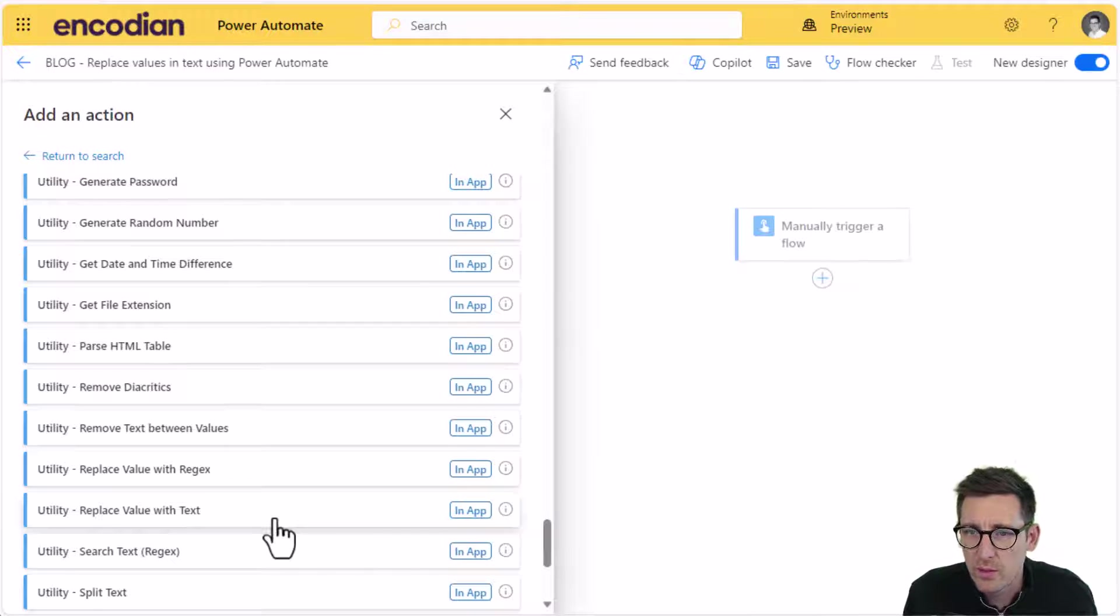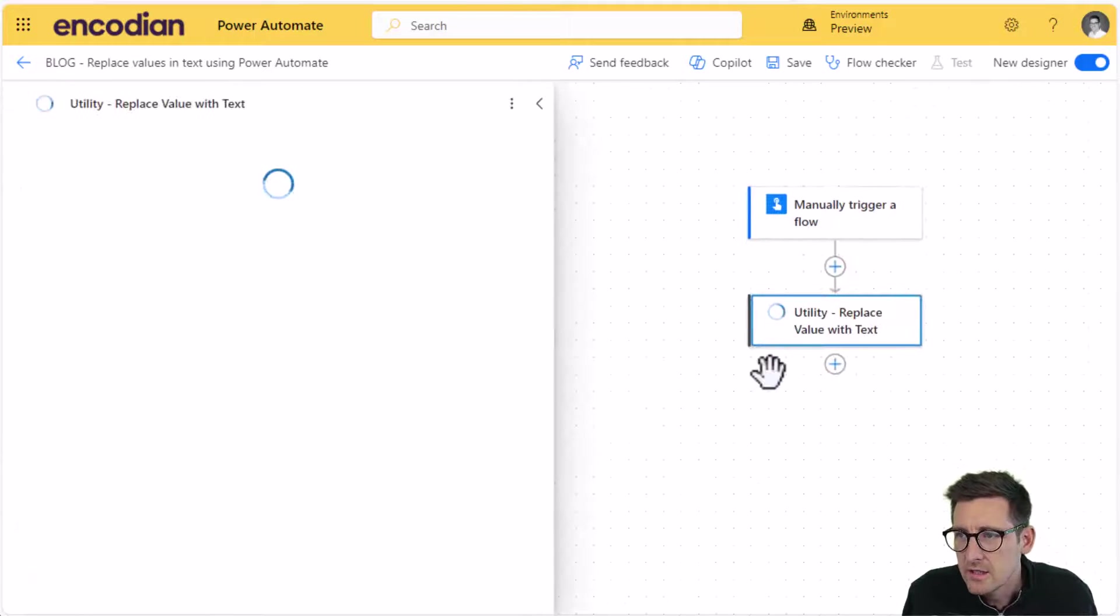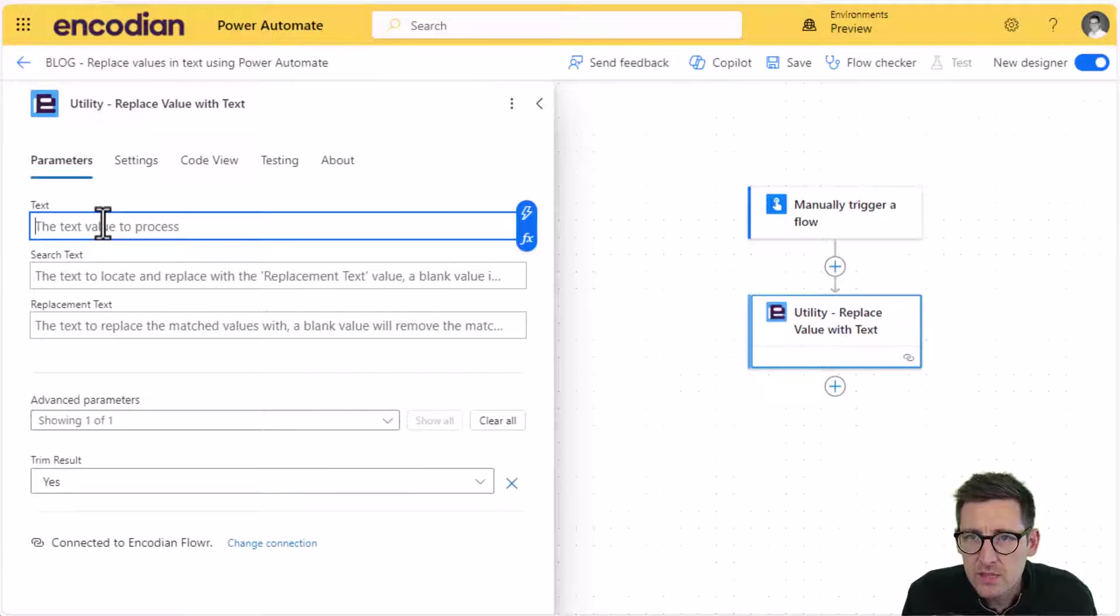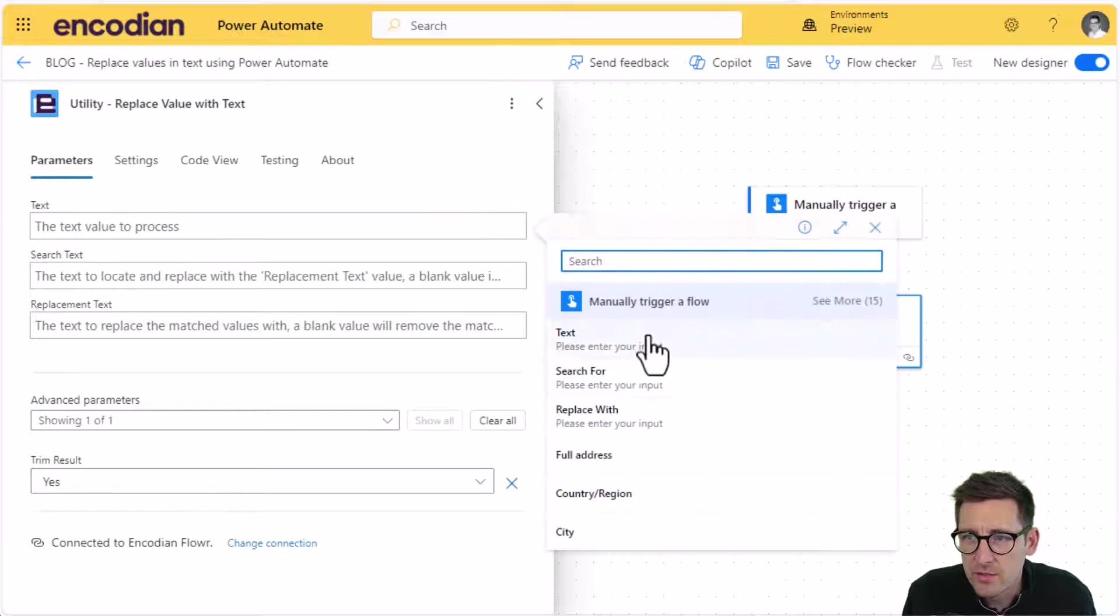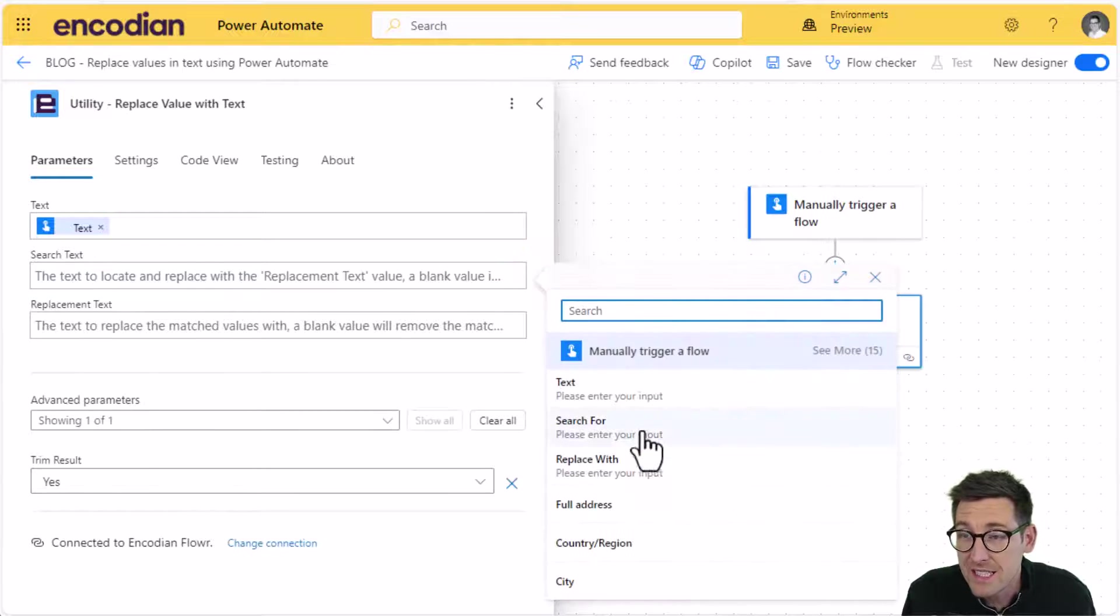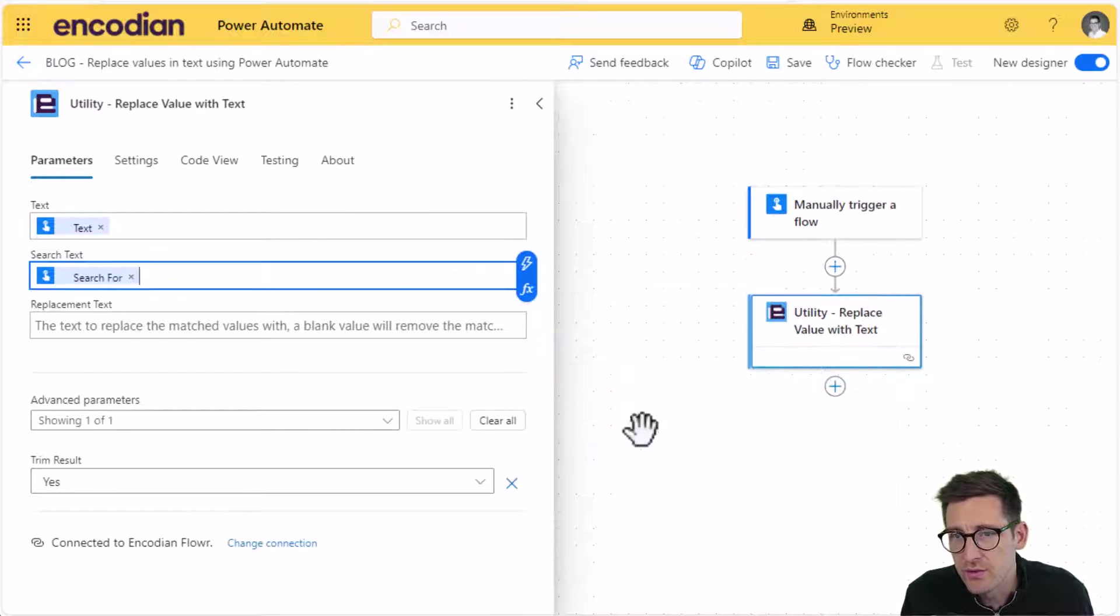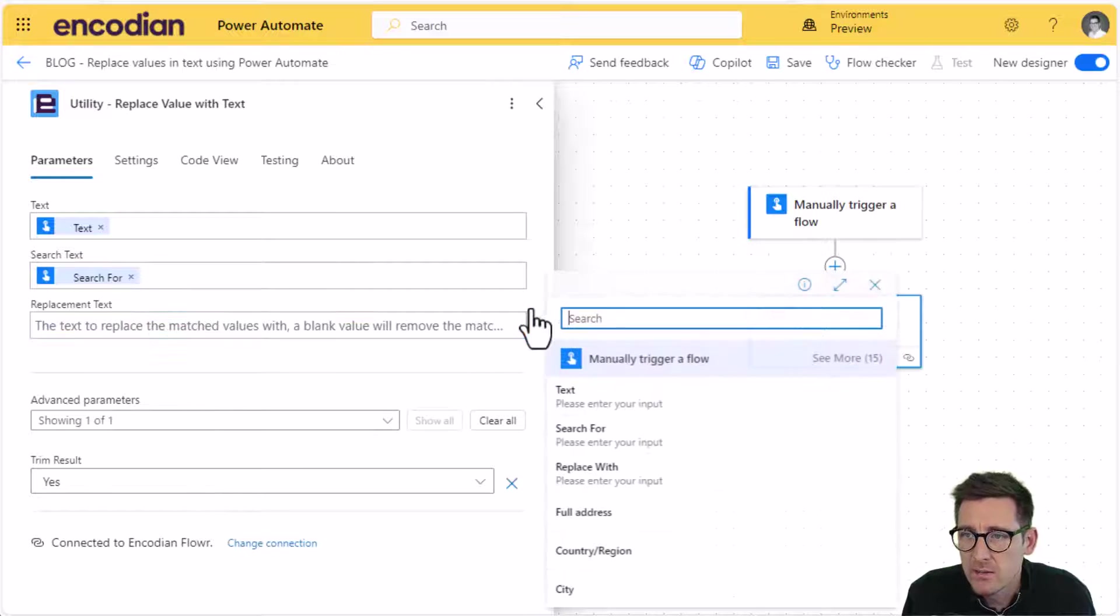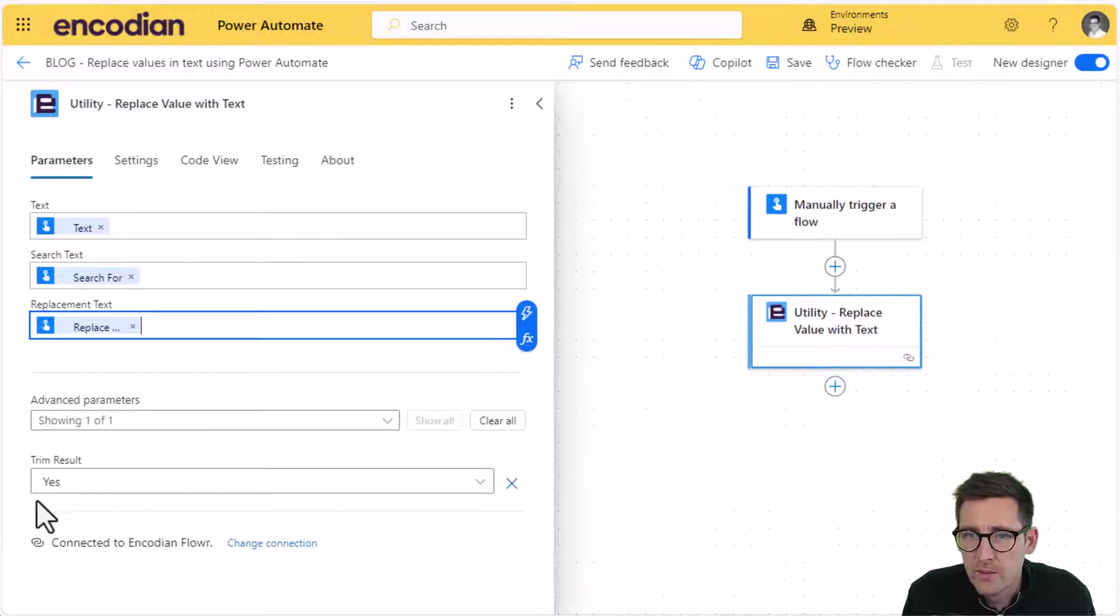And I'm looking for these two actions here, replace value with regex and replace value with text. So we're going to start with this one, replace value with text. So nice and simple text value I'm going to process and choose from the trigger action text. The text value I'm going to search for, which I've called search for and the replacement value, which I've called replace with.